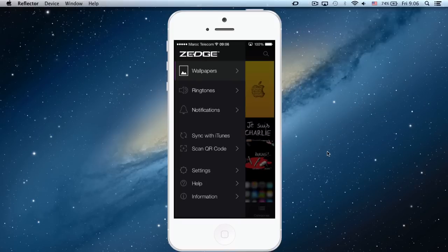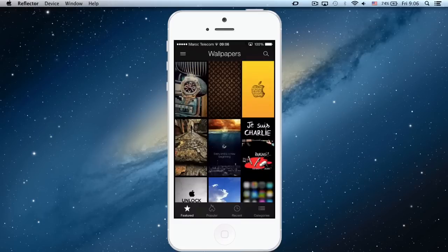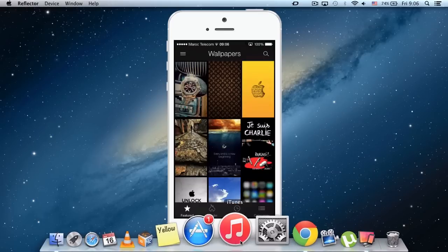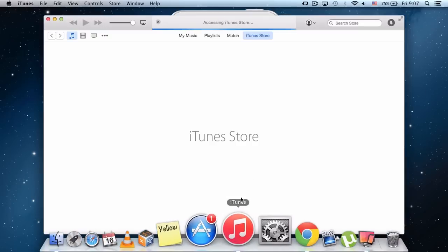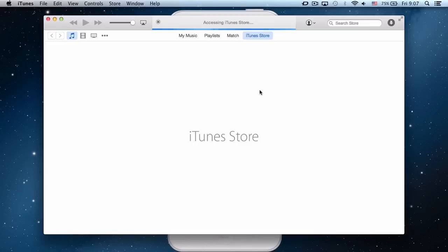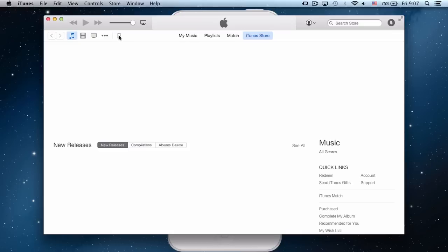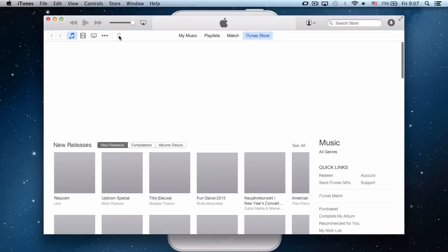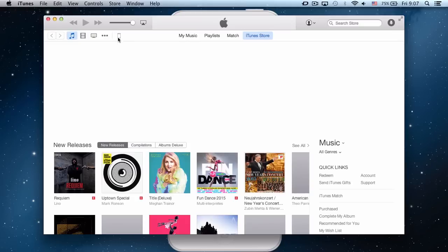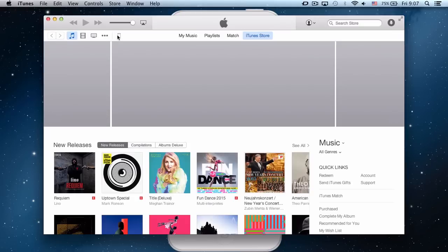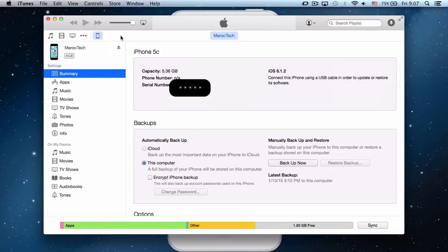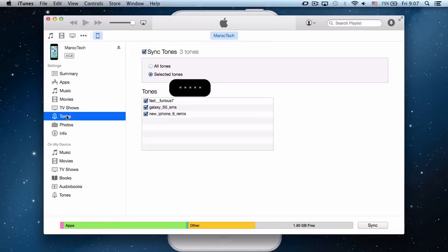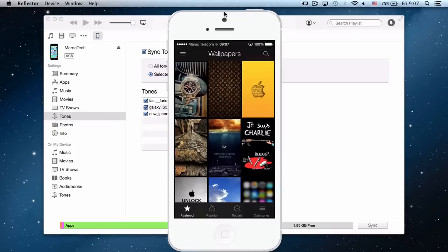So now you go to your iTunes, go to your phone, and you go here on Tones. I already downloaded three tones. I'm going to show you how to do it.